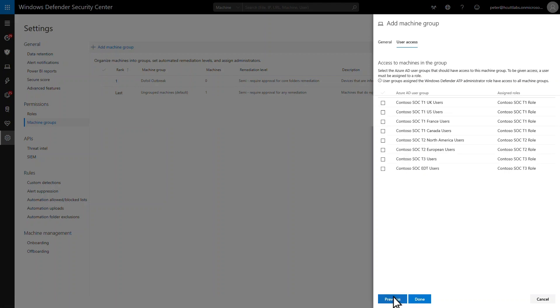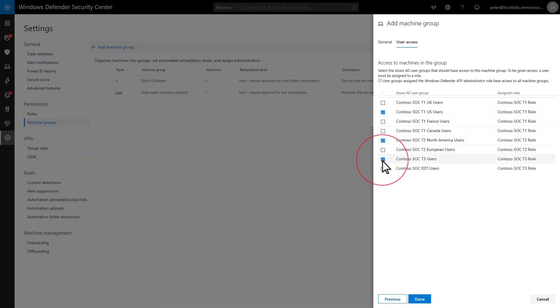Those include Tier 1 in the United States, Tier 2 for North America, and Tier 3 users. Then save my work and apply the changes.